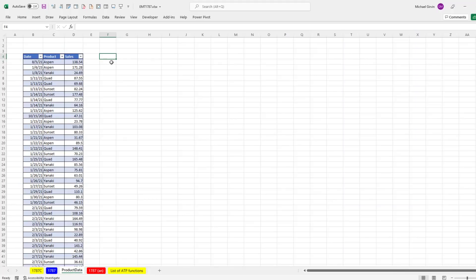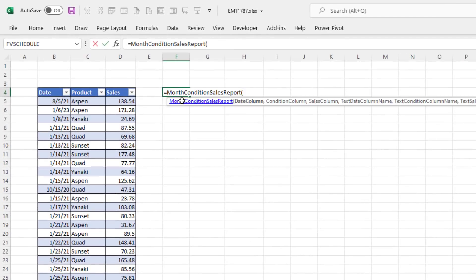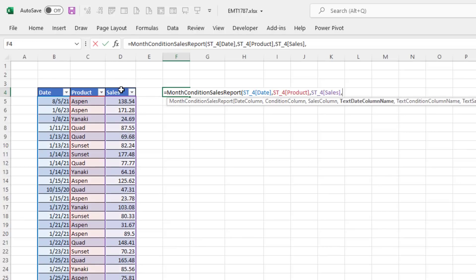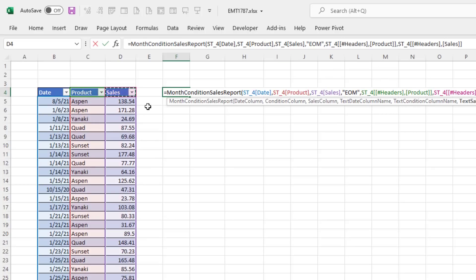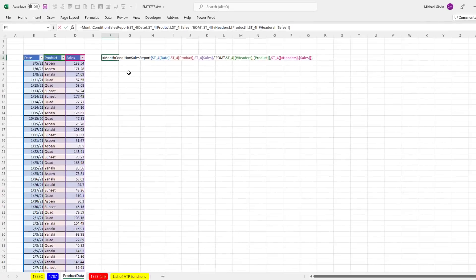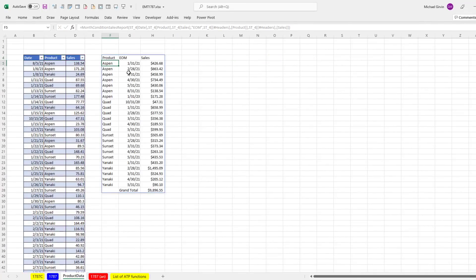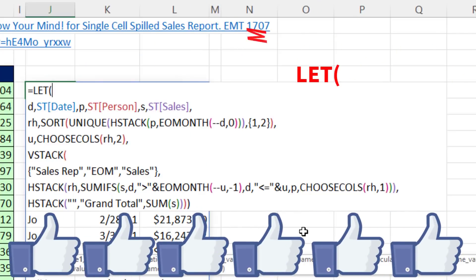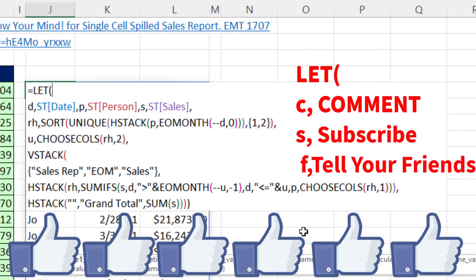Now let's try it on a different data set. Our new function takes Date, and now Product instead of person, then Sales, the text label "end of month", condition as Product, Sales, and the report field name Sales. On a completely different data set when I hit Enter — and I already pre-formatted this — there's our report. If you liked that video, be sure to click that thumbs up, leave a comment, and subscribe, because there's always lots more videos coming from Excel is Fun. We'll see you next video.